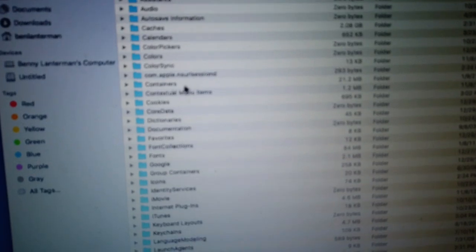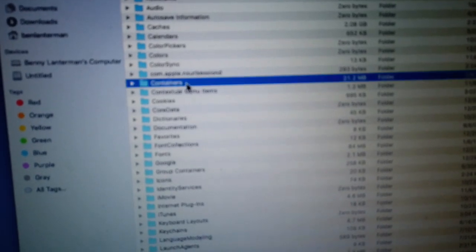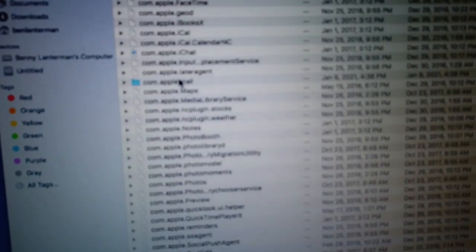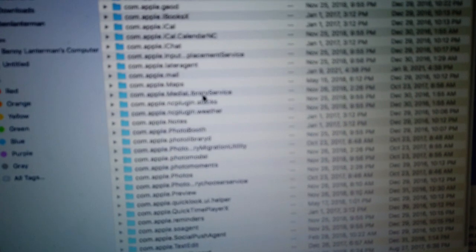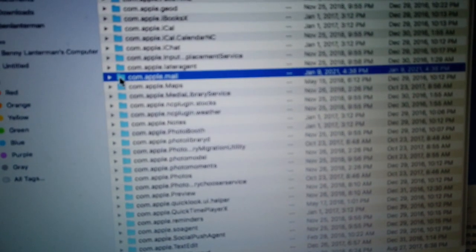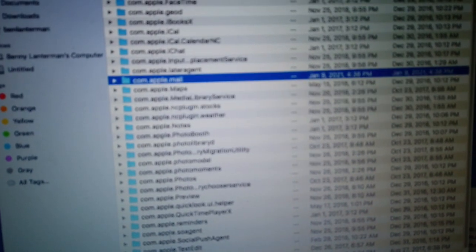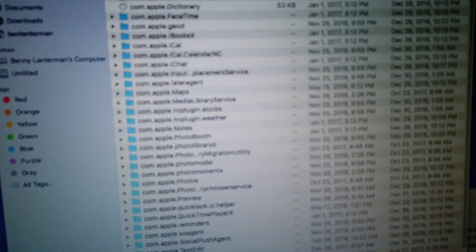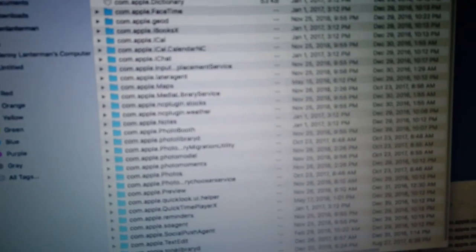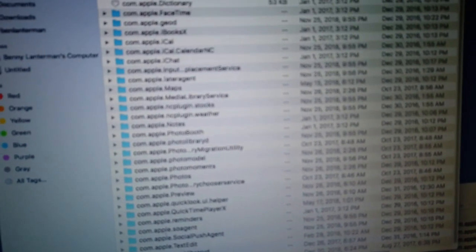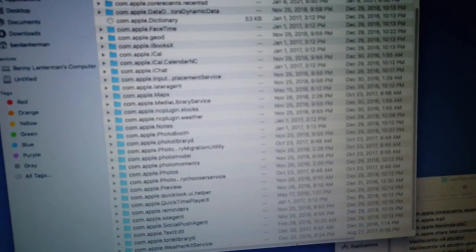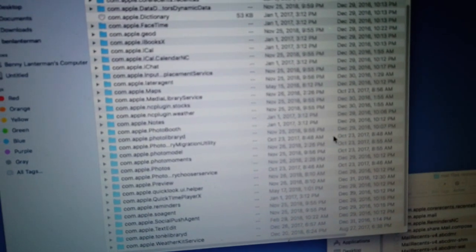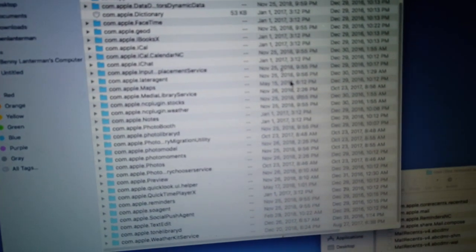I'm also going to go into the containers folder in the library folder and look for anything mail related. So here is com.apple.mail. Let me get rid of that. This is tricky because every version of macOS generally has a different place where it wants to put various files like where mail related things are.